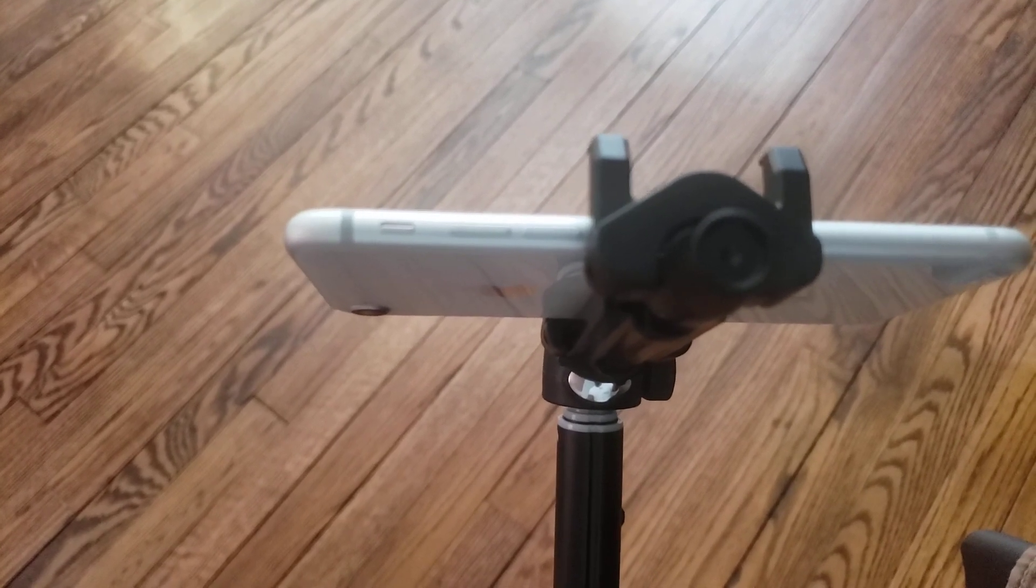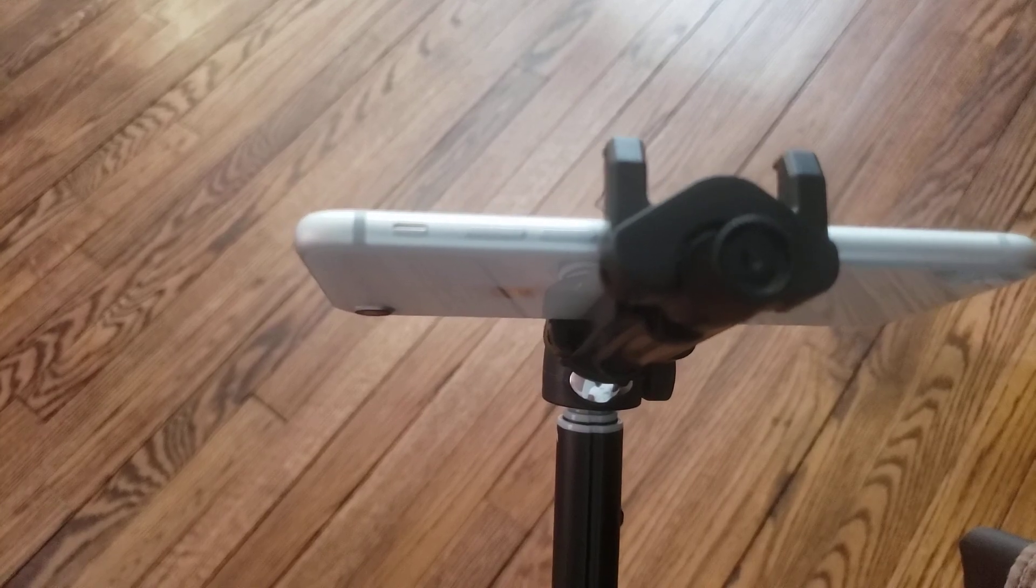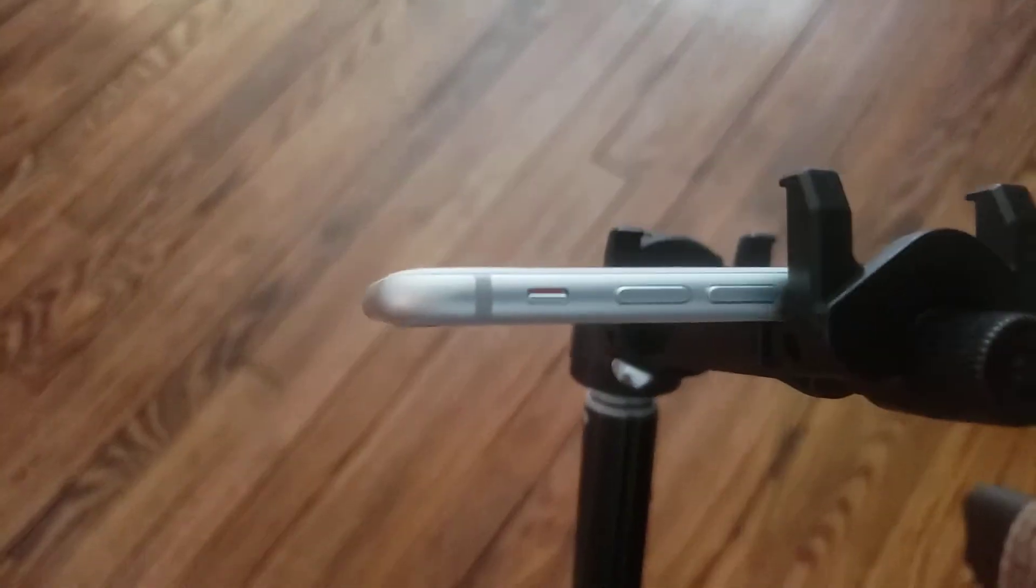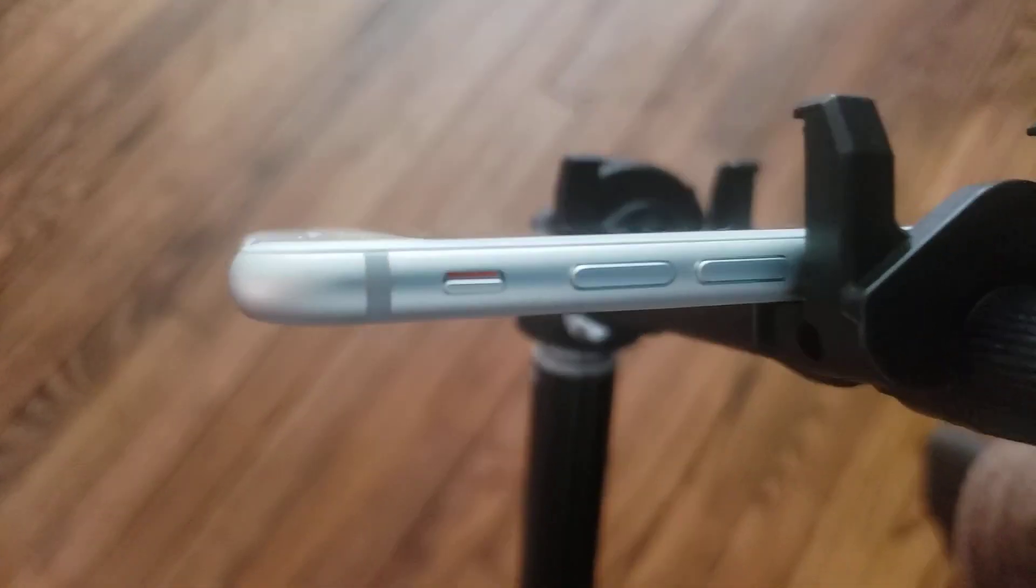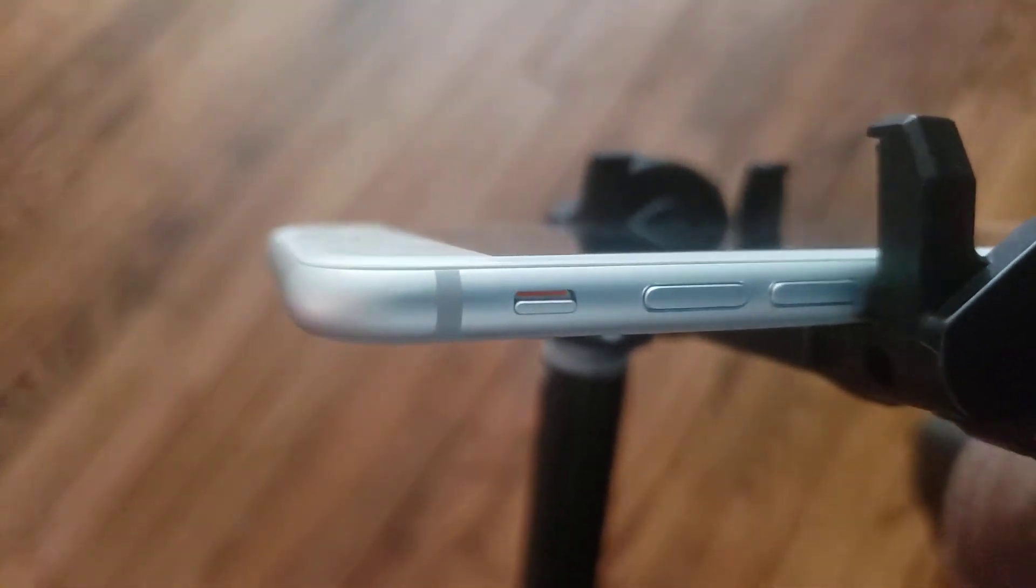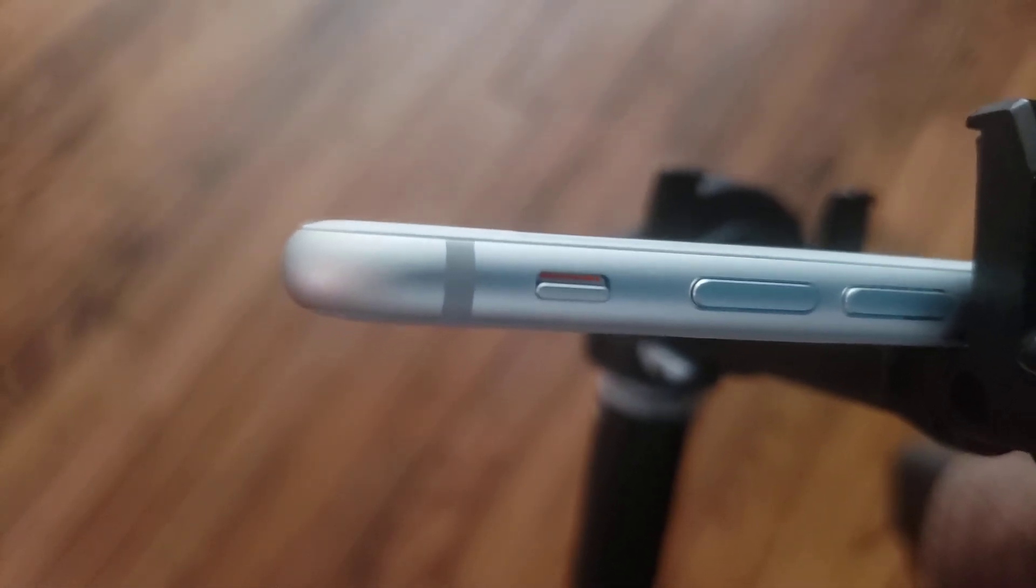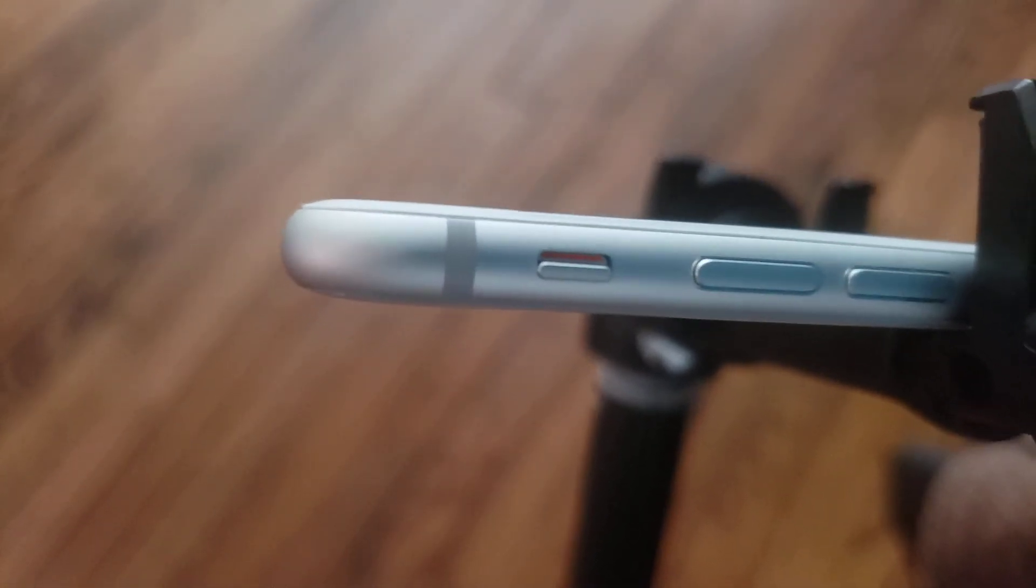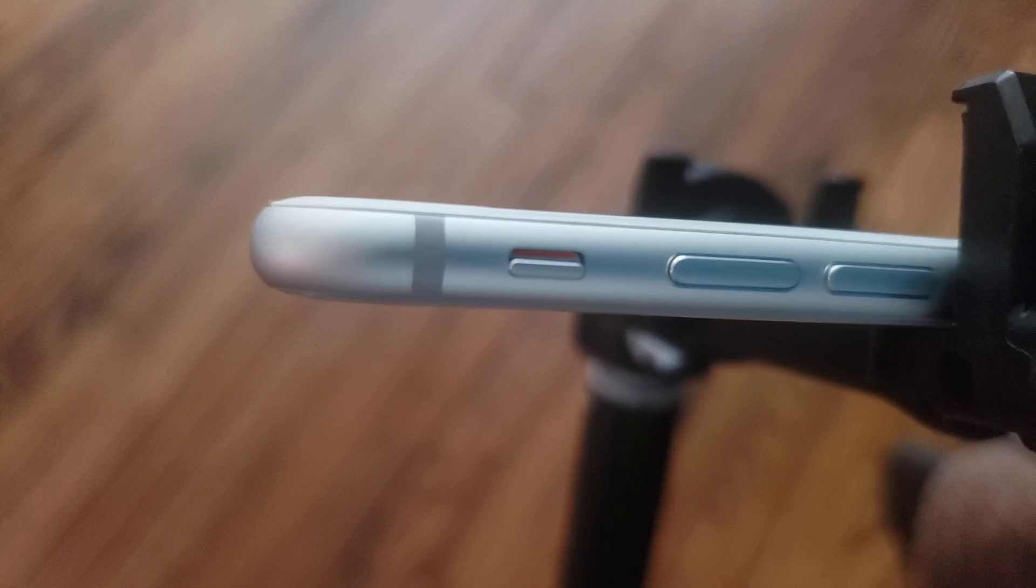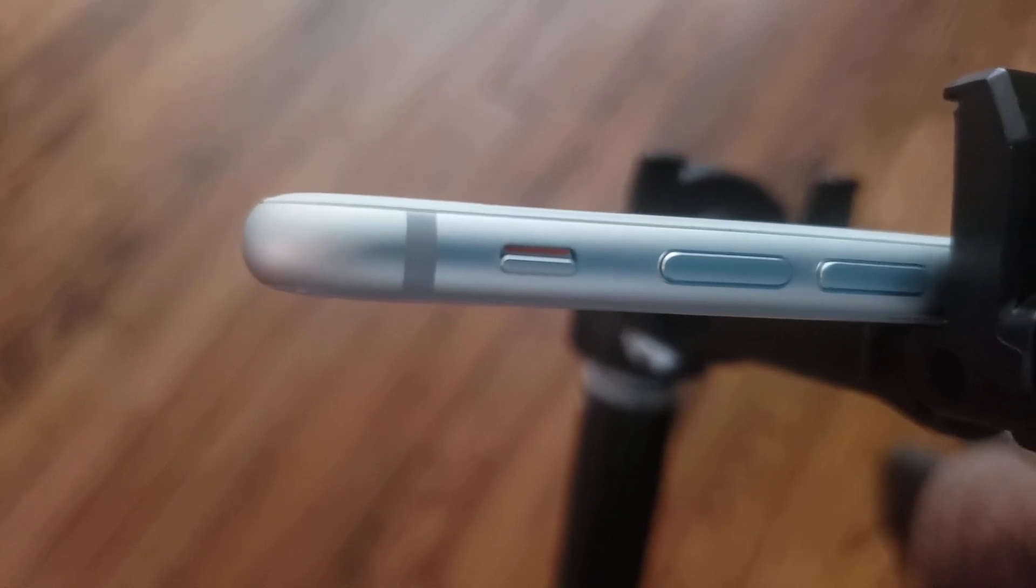So I did some research and here's the problem right here: that orange and gray button right there. That's a silent mode button. If you see the orange, that means it's in silent mode.